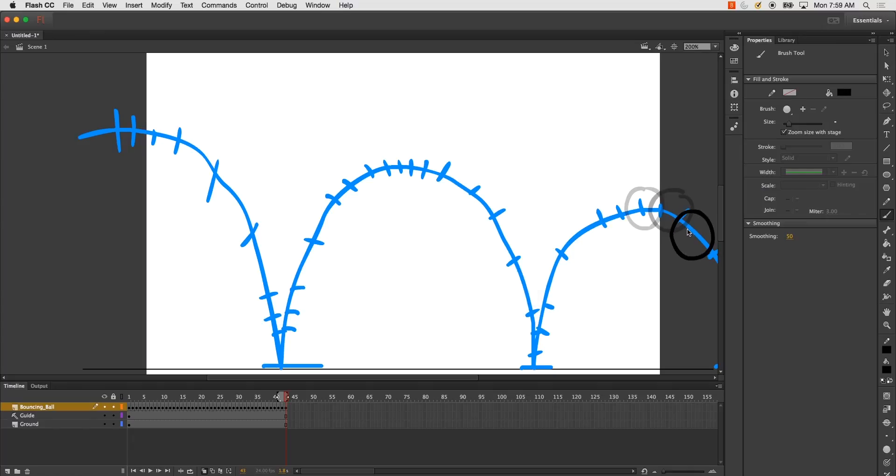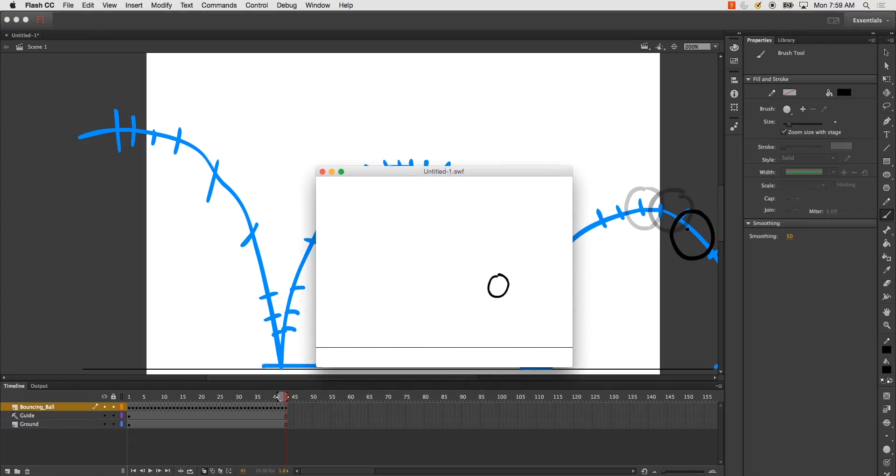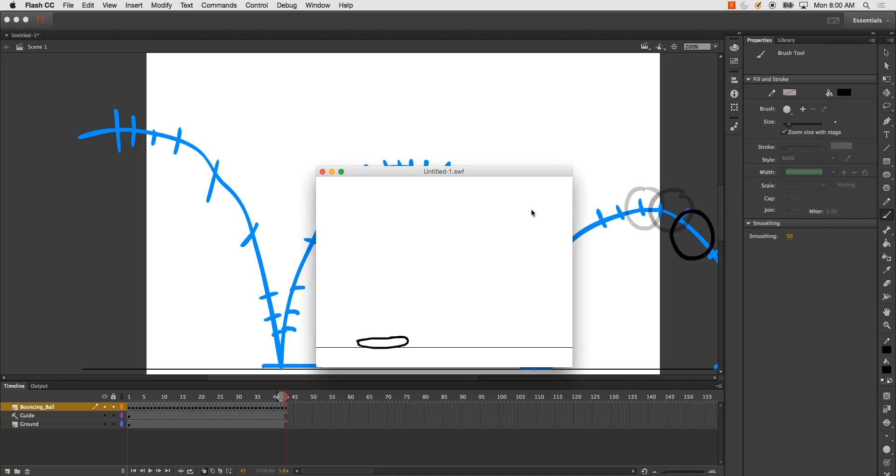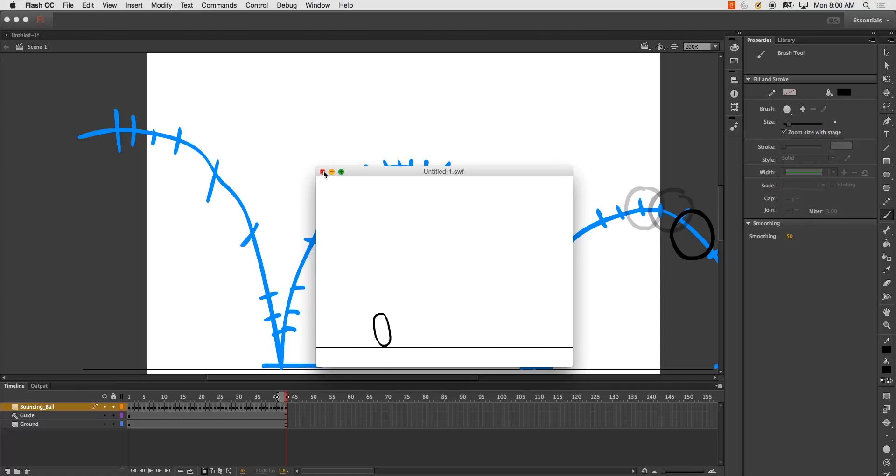So let's go ahead and play it back. And you get the bouncing ball. That's really all there is to it for this tutorial. That's the frame by frame, hand drawn, keyframe animation for a bouncing ball with a squash and stretch. Thanks for watching.